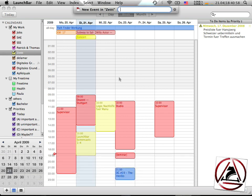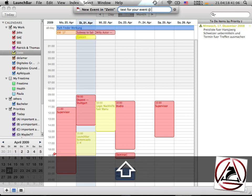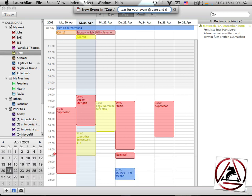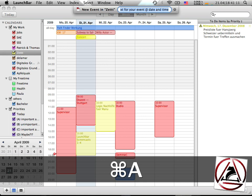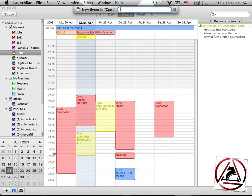The abbreviation should be text for your event at date and time. And a new event will be created. When you don't enter some additional value like hours, it will create an all-day event like in this case.